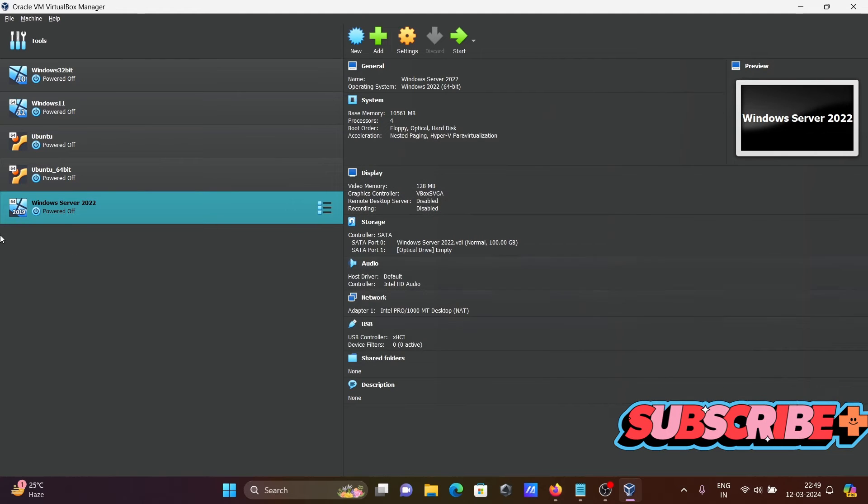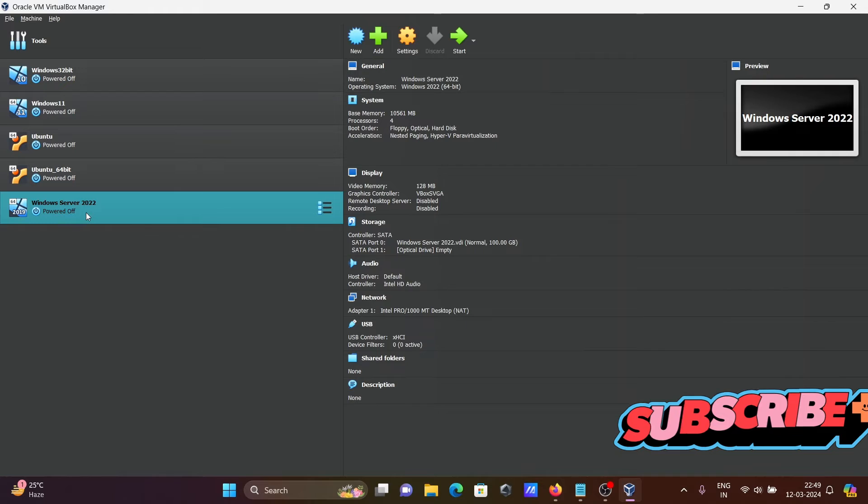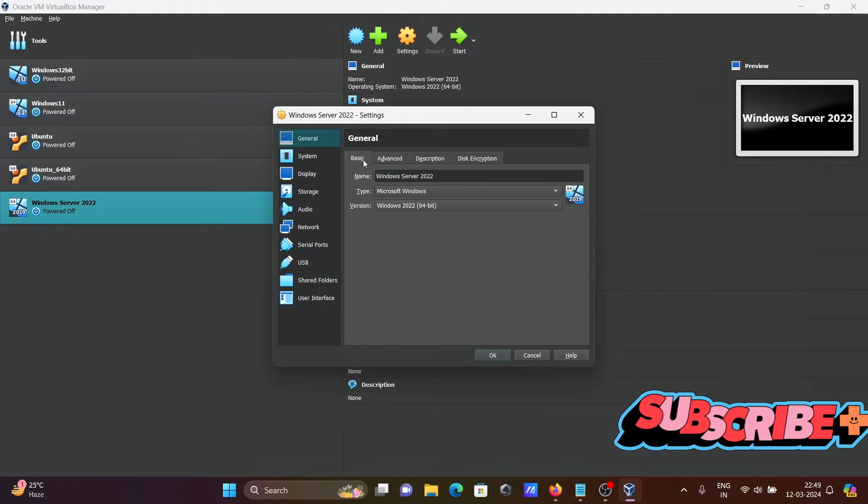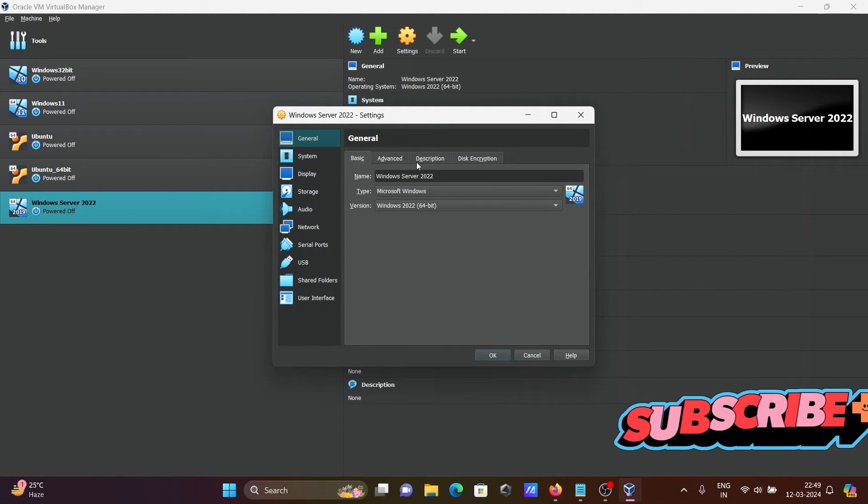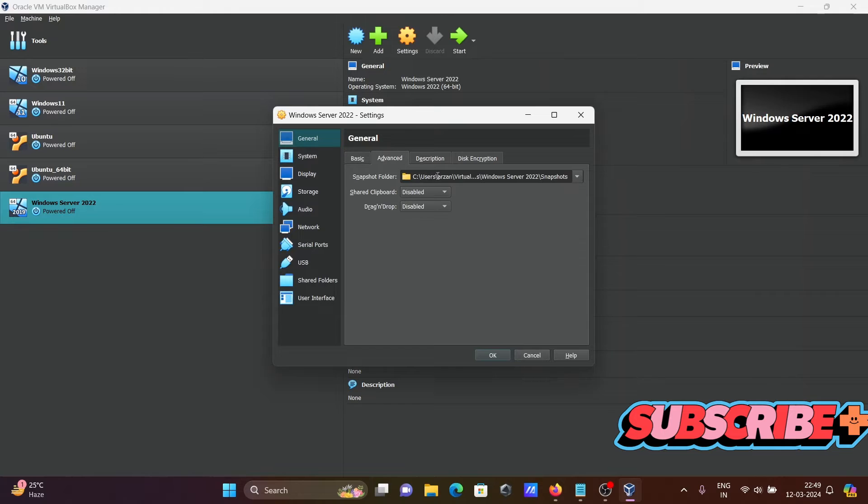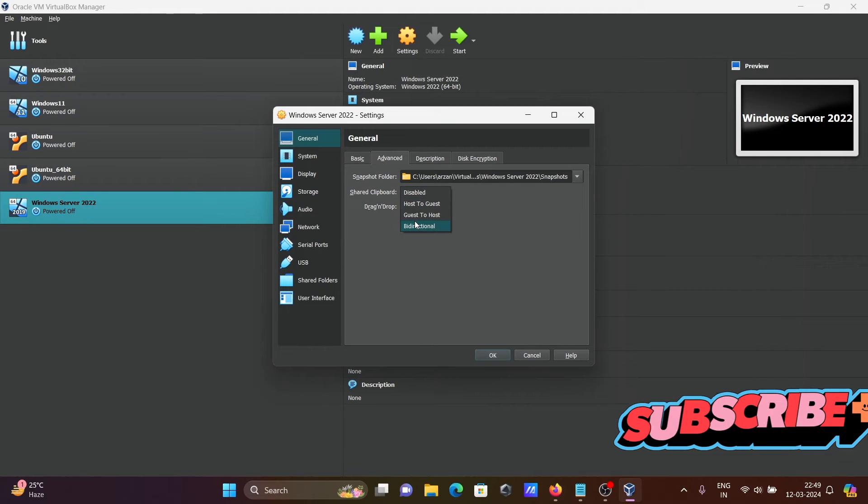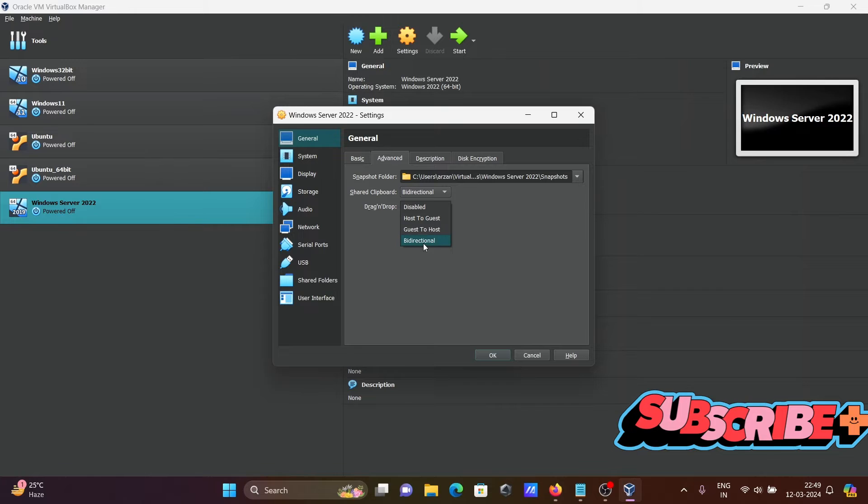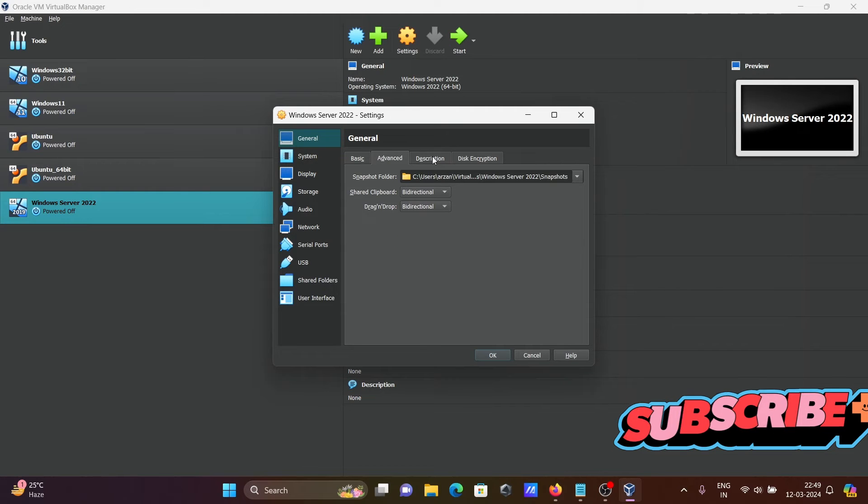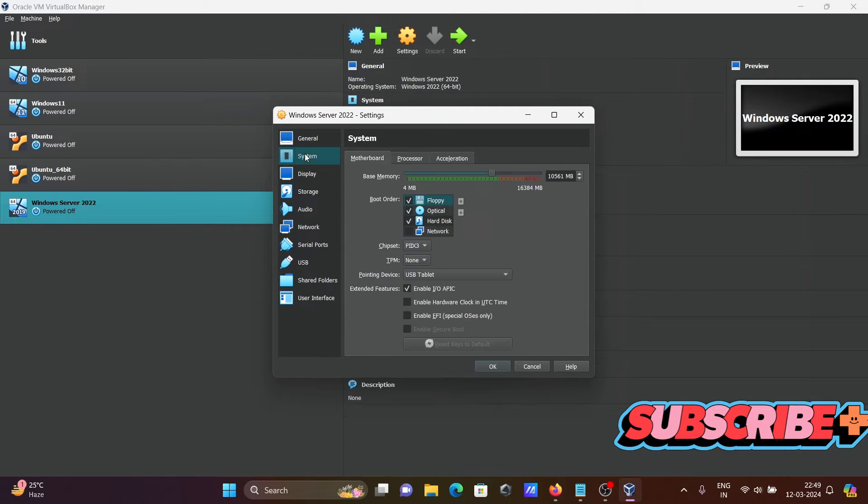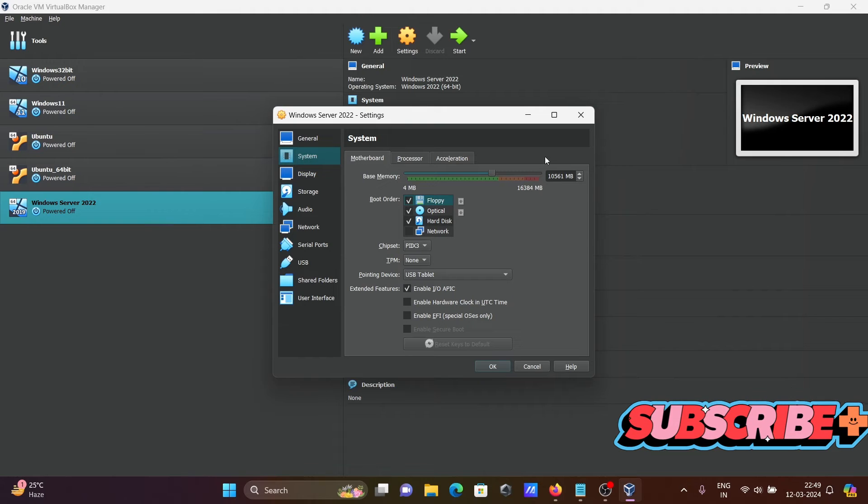Now it's created. Right-click, then click on settings. This is general, and this is all fine. Click on advanced. You need to select bi-directional.